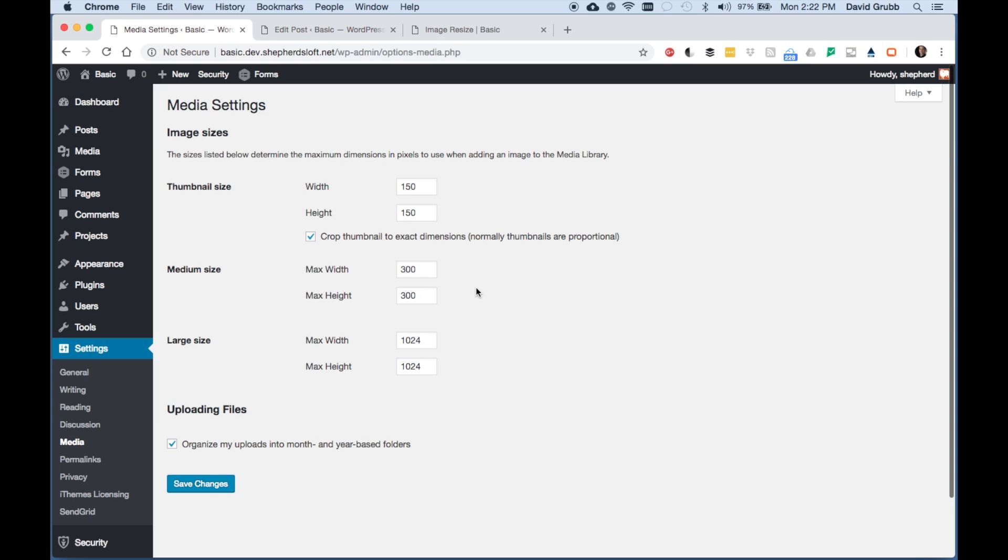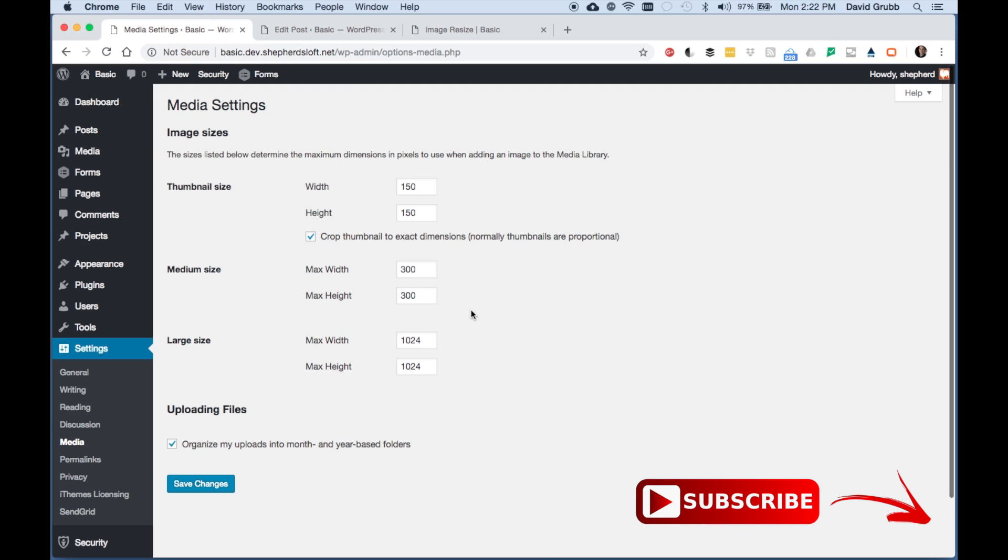This is very useful because once you know what the default sizes are, then you can resize the images on your page without doing anything further. This is WordPress in 60 seconds or less.